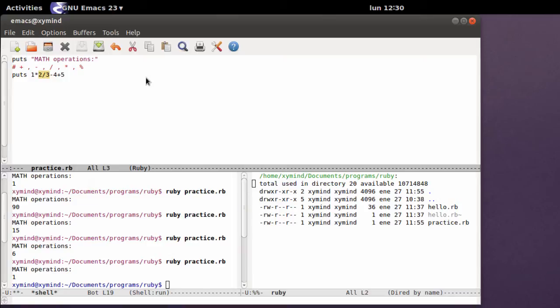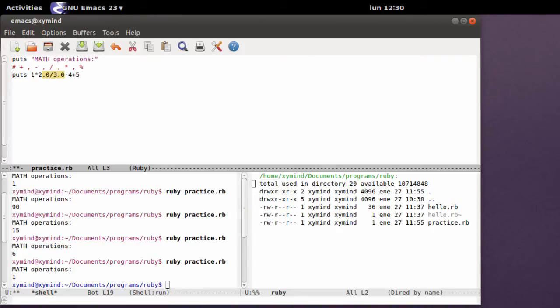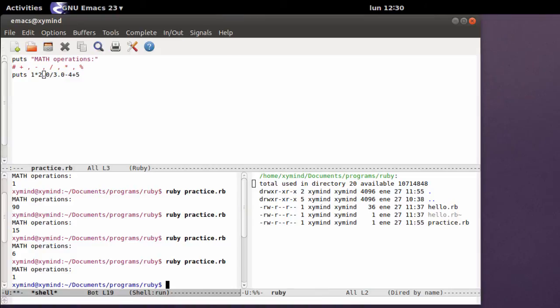So if you want to use decimal numbers, you need to type in the number in a decimal format, for example 2.0 and 3.0. And just with those two numbers, that's enough. You can just save the program and you will get a decimal result.